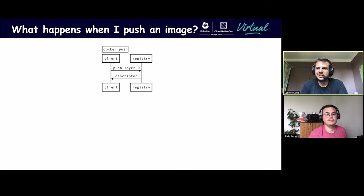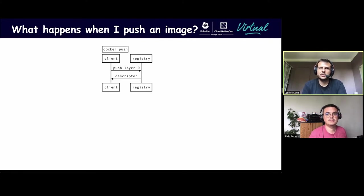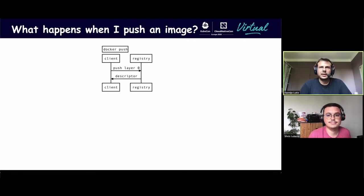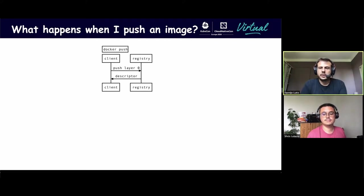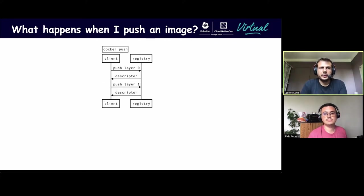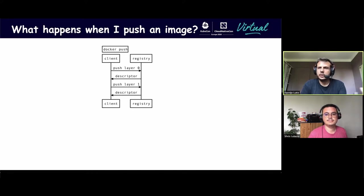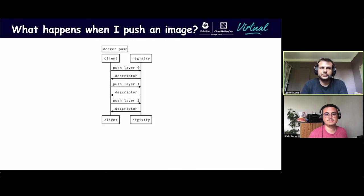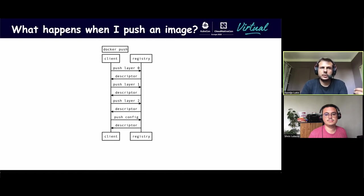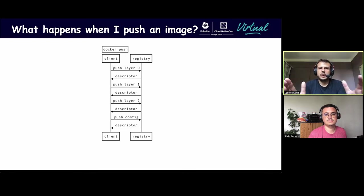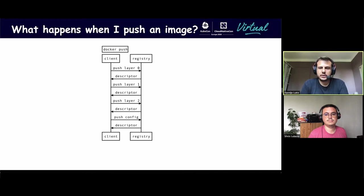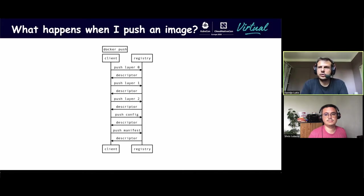Now let's see the other way around. What happens when you push an image? When you push an image, you first need to push all the content. So, here I'm pushing my layer, the first layer, the second layer. And each time, the registry returns a descriptor. Once I've pushed all the layers, I can push the configuration object too. And once I've pushed everything, I have all the descriptors, and I can finally push the manifest itself.